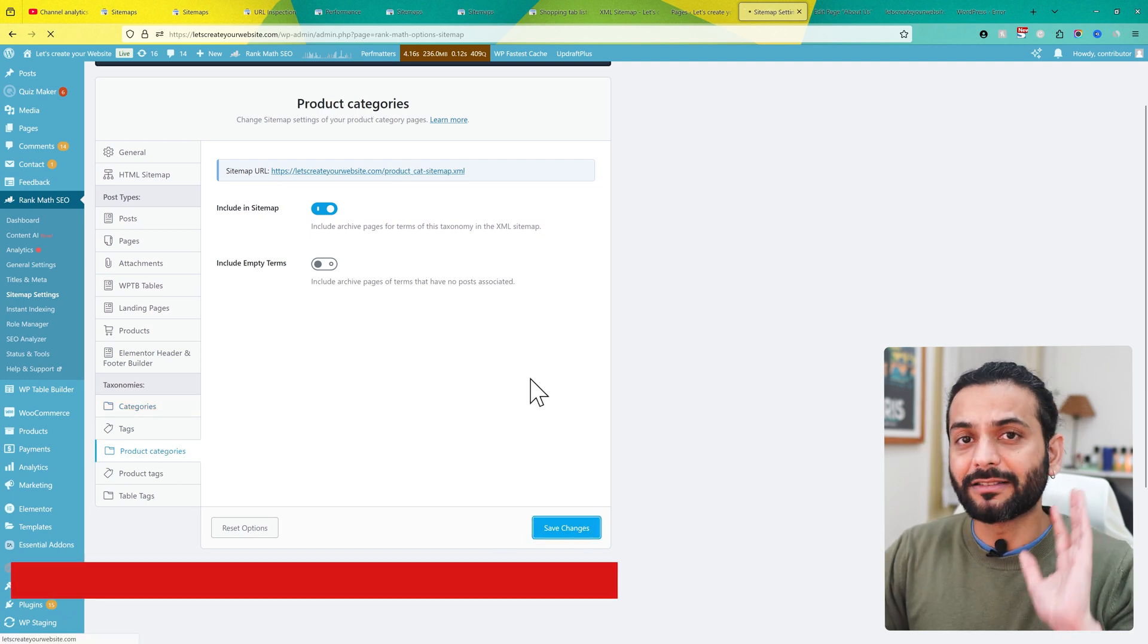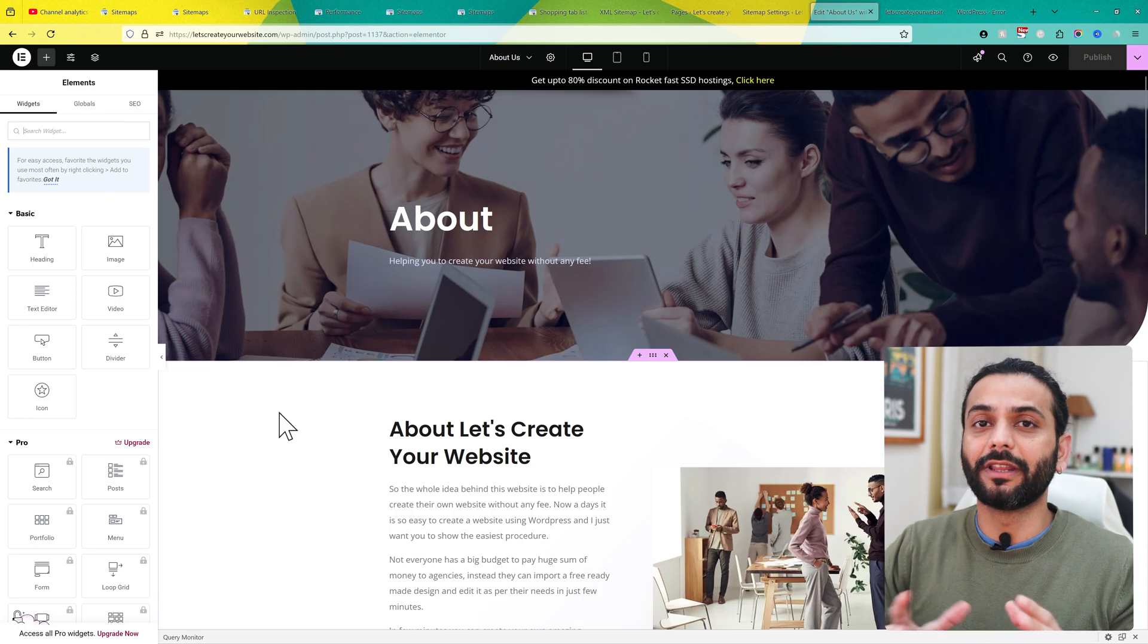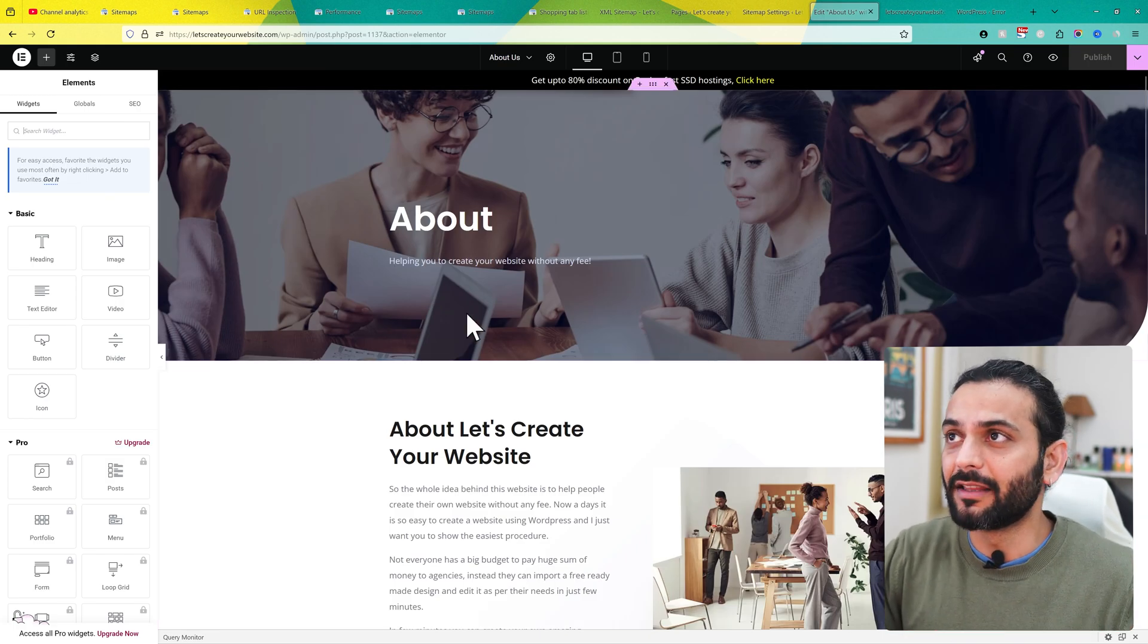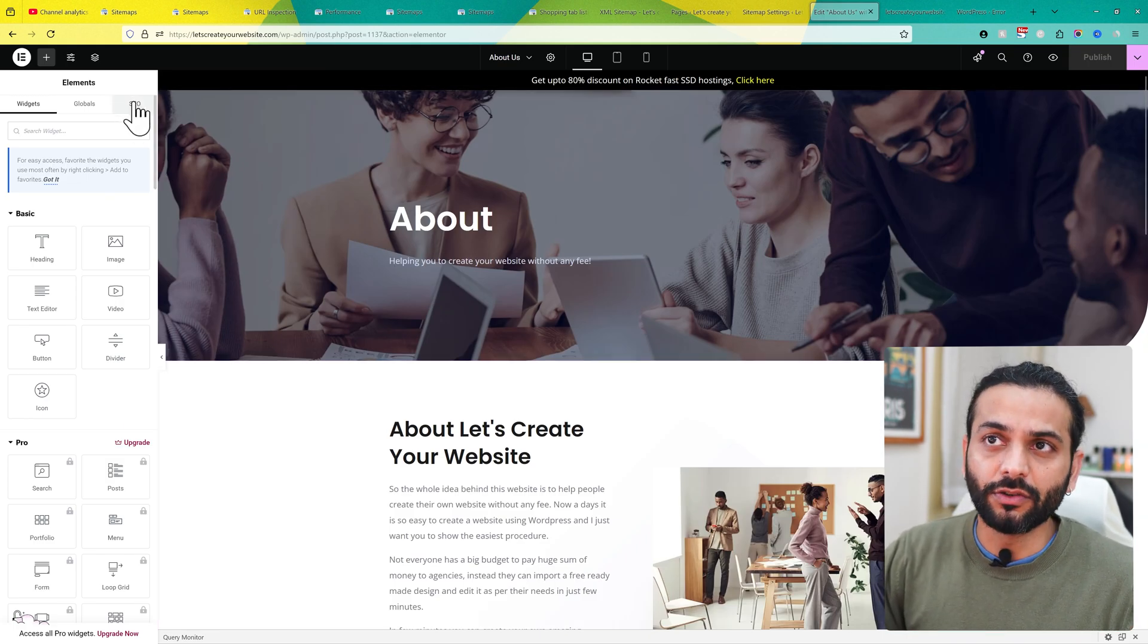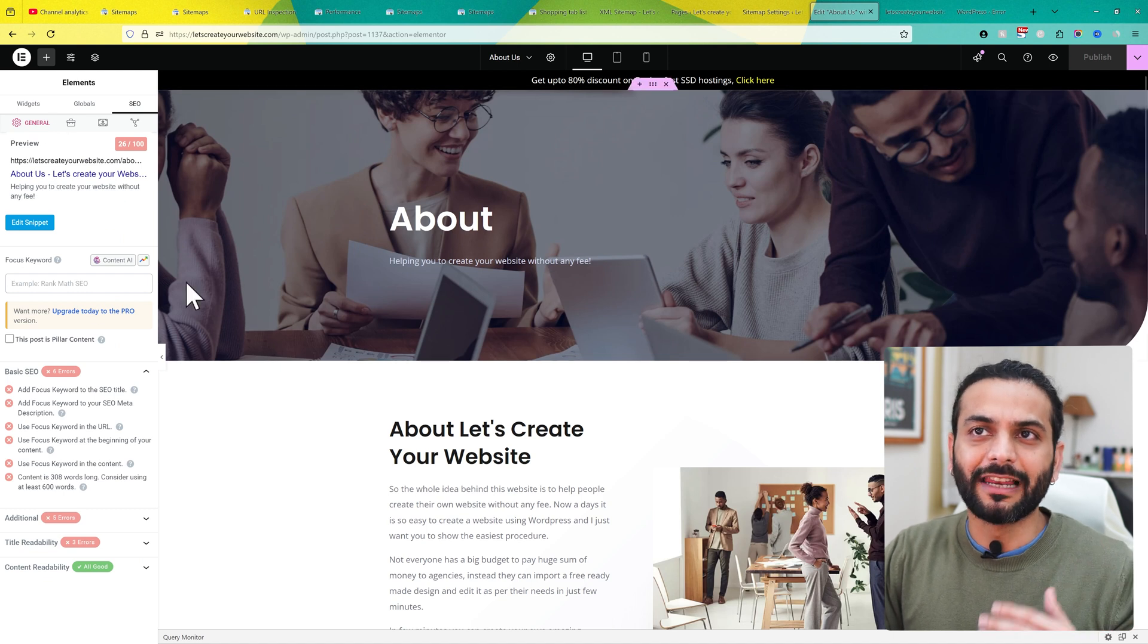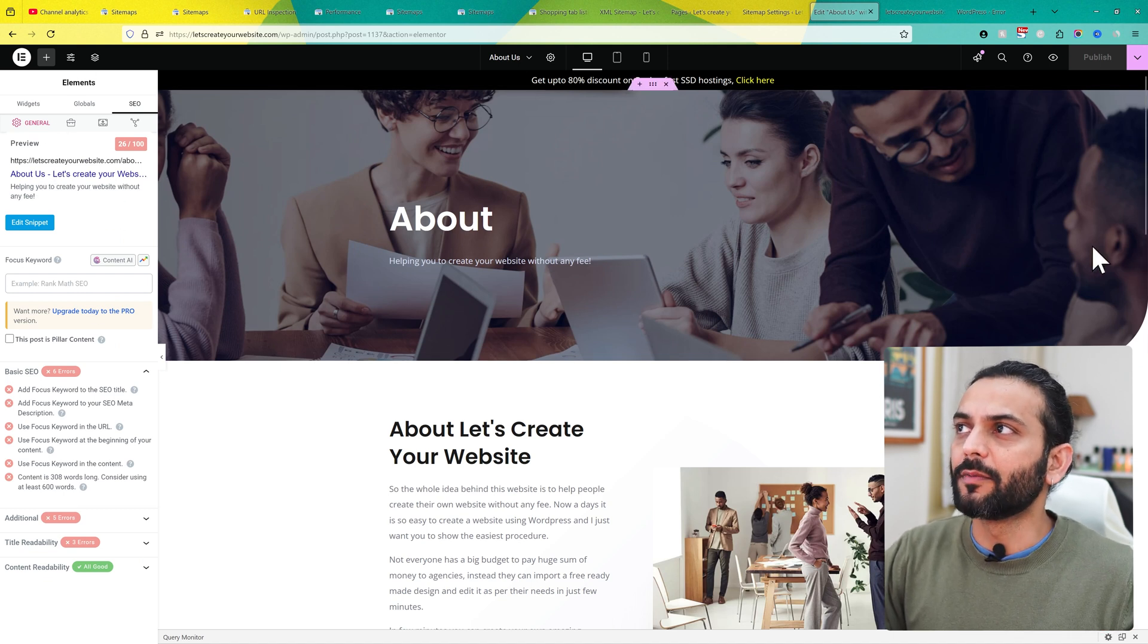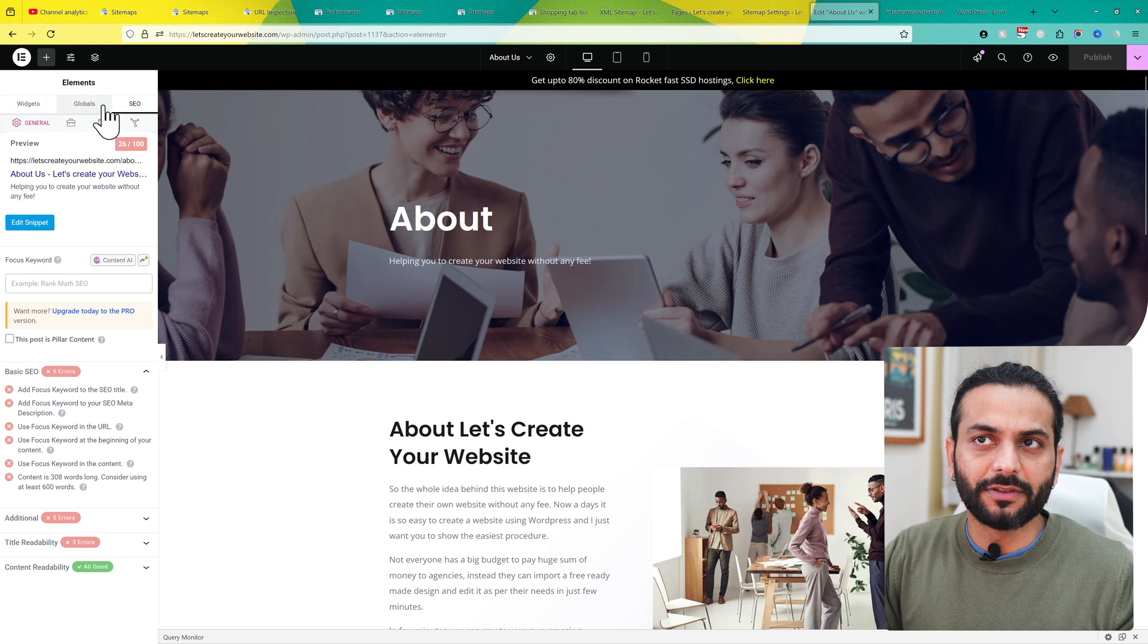This is the best setting to ensure all pages are included in the sitemap. Next, a very important thing: go to the page in question and edit it. Then go to SEO—depending on the page builder you're using, it might be on the left side like in Elementor, or on the right side if you're not using a page builder. You'll find the same options.